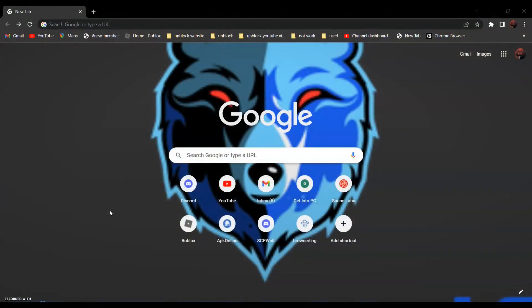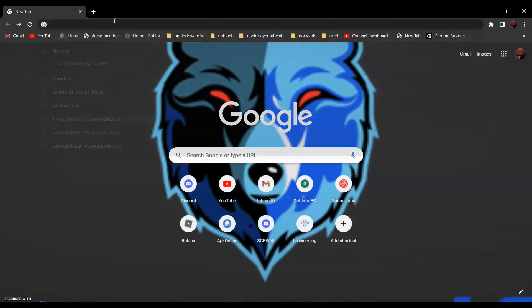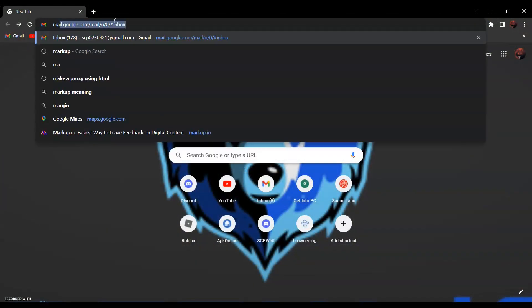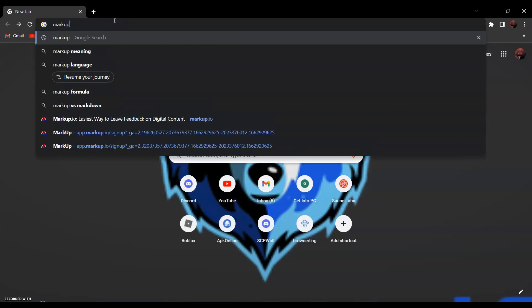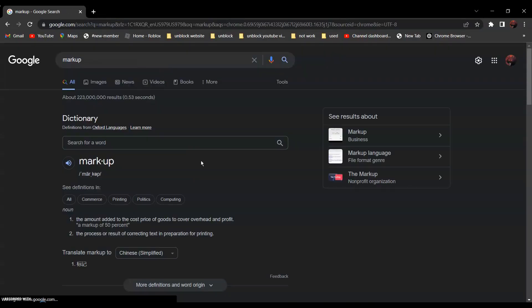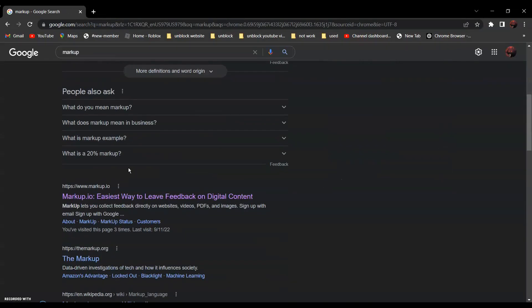So first, search markup, markup. It should be this one, markup.io, easiest way to leave feedback on digital content.